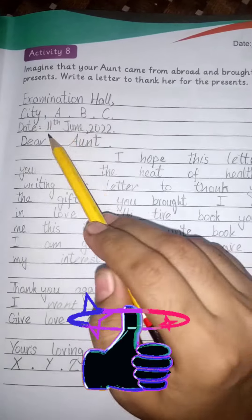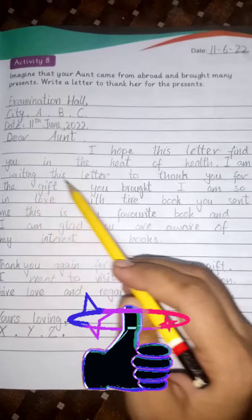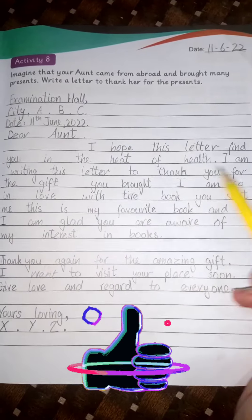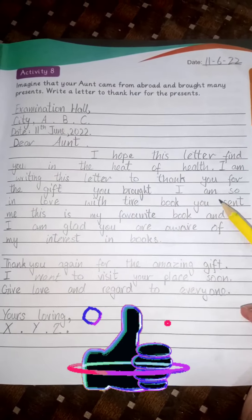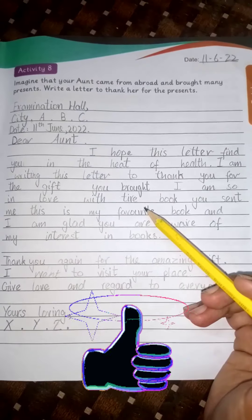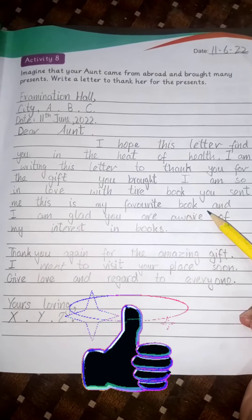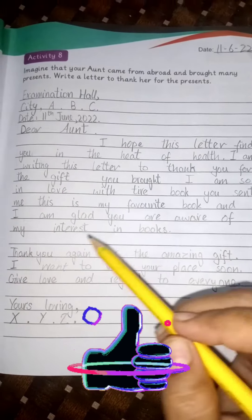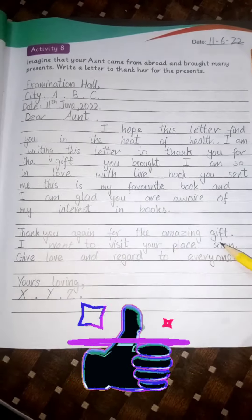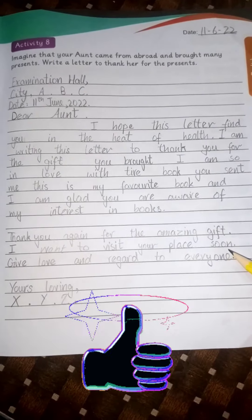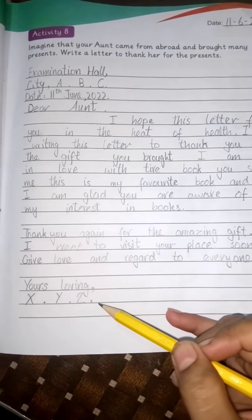Examination hall, city ABC, date. You have to write: Dear Aunt, I hope this letter finds you in the best of health. I am writing this letter to thank you for the gift you brought. I am so in love with the storybook you sent me. This is my favorite book and I am glad you are aware of my interest in books. Thank you again for the amazing gift. I want to visit your place soon. Give love and regards to everyone. Yours lovingly, XYZ.